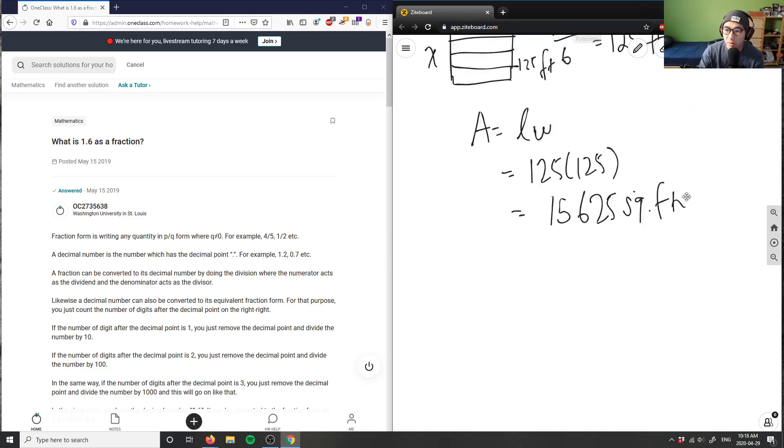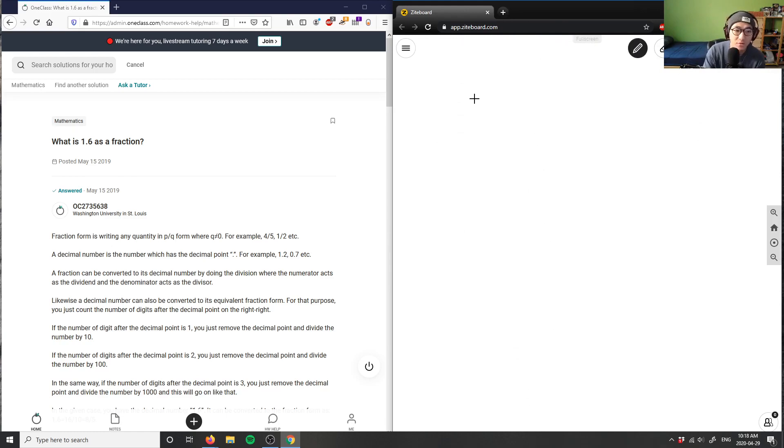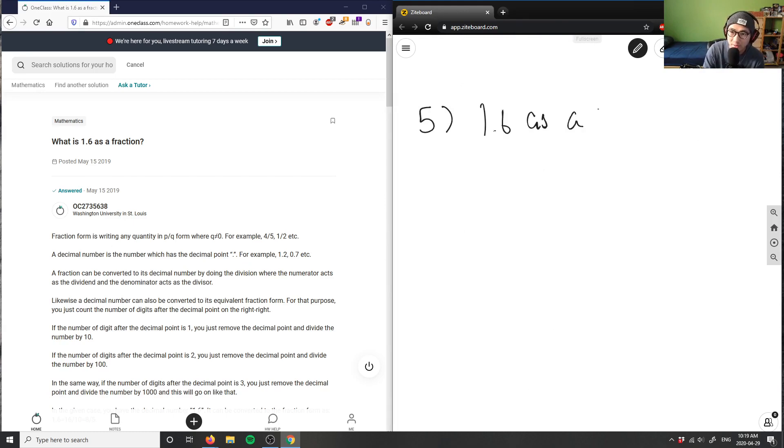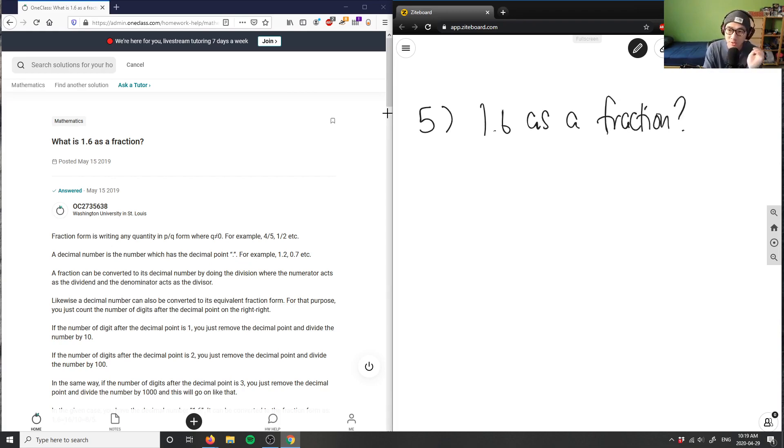All right, that's number four. Let's look at number five here. What is 1.6 as a fraction? So 1.6 as a fraction. Let's take a moment to think about this question here. What is 1.6 as a fraction?